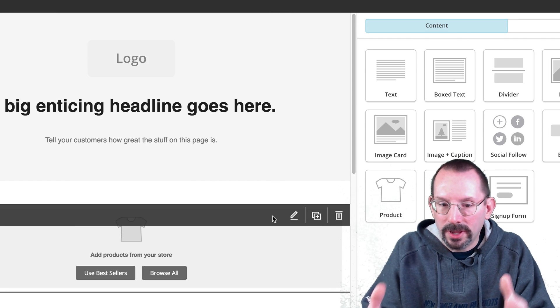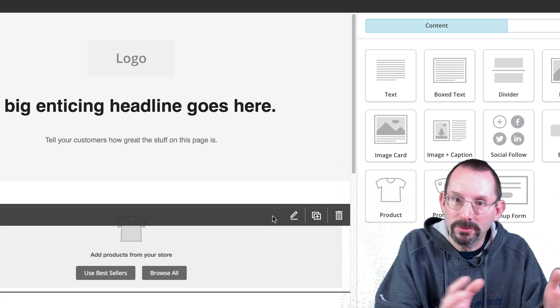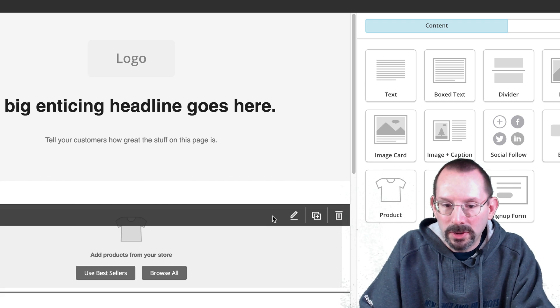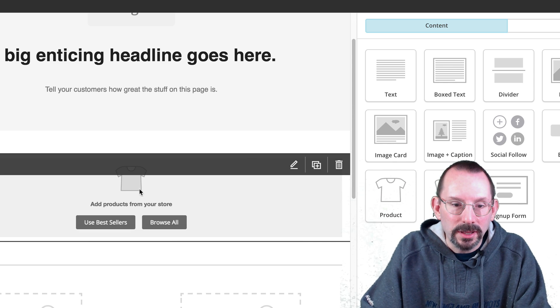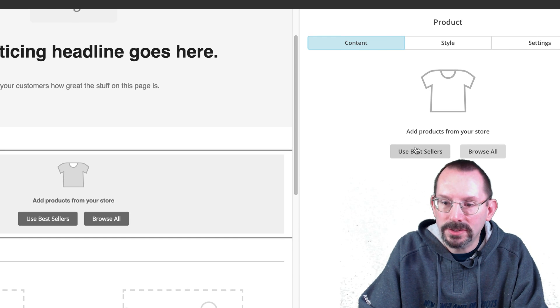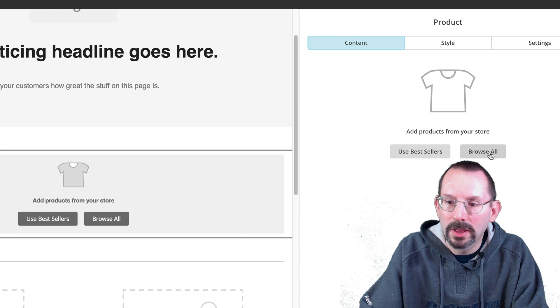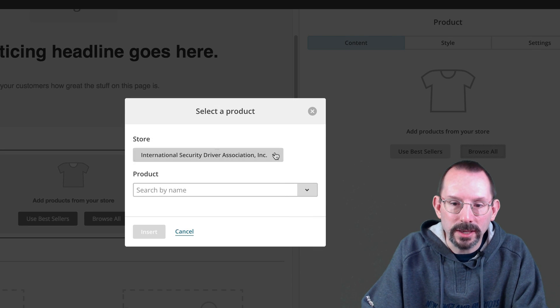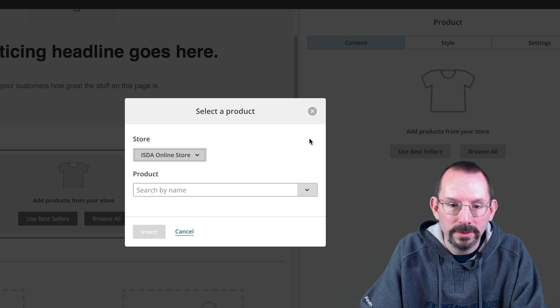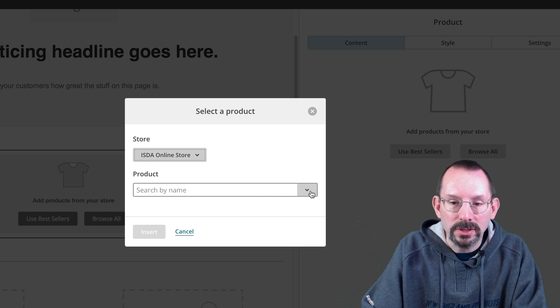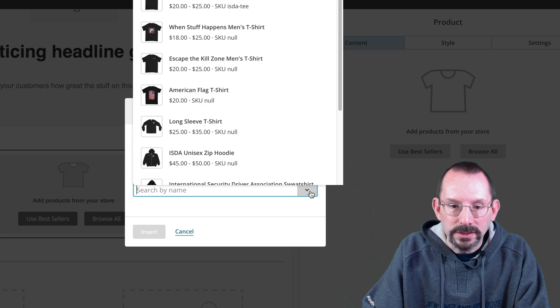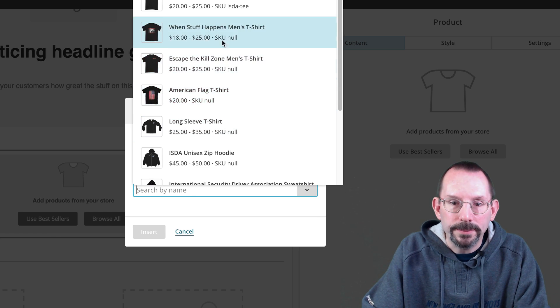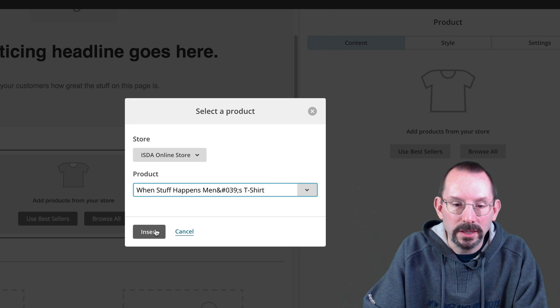And you're kind of looking at the same type of landing page as we did in the one for our ebook. So I'm not going to spend a lot of time on formatting and everything, but I'm just going to click on this little box here for our product. And it's going to say use bestsellers or browse all. I'm going to click browse all. It's going to say, what store would you like? I'm going to click the same store again. And we can type in the name of the product or we can actually click the down arrow and get the list of everything that's in the store. I'm going to click on when stuff happens and click insert.